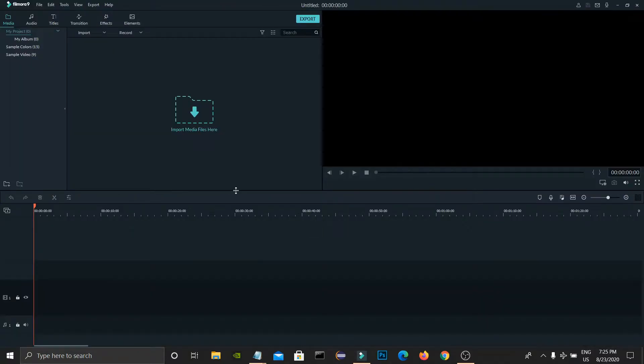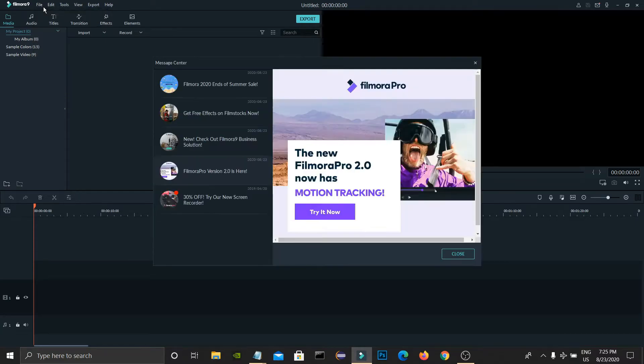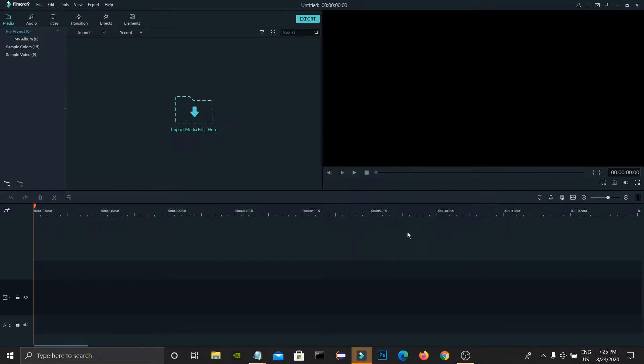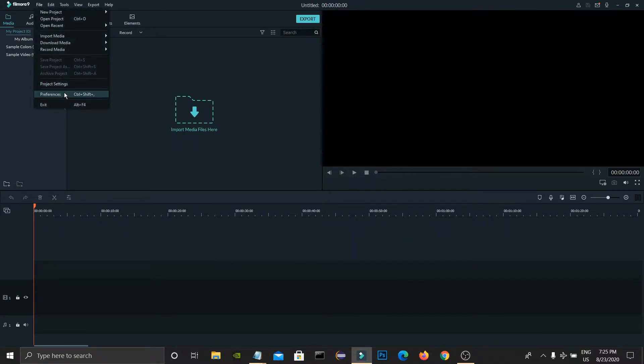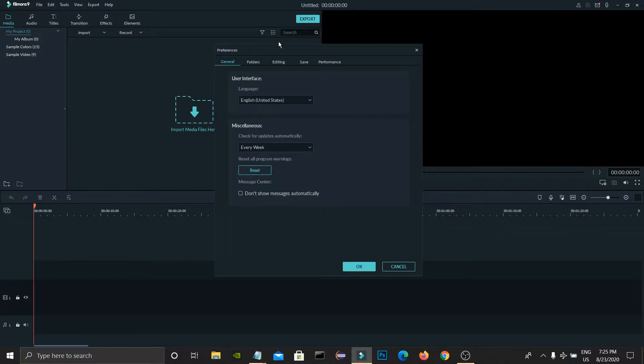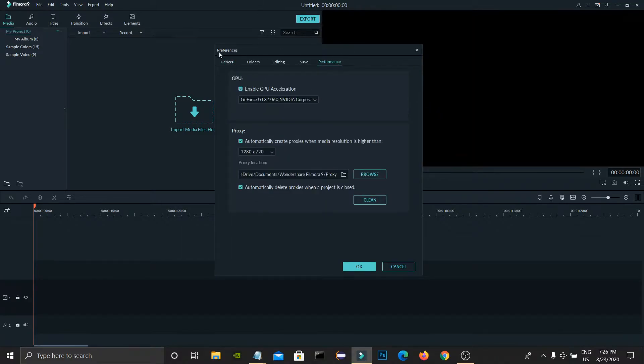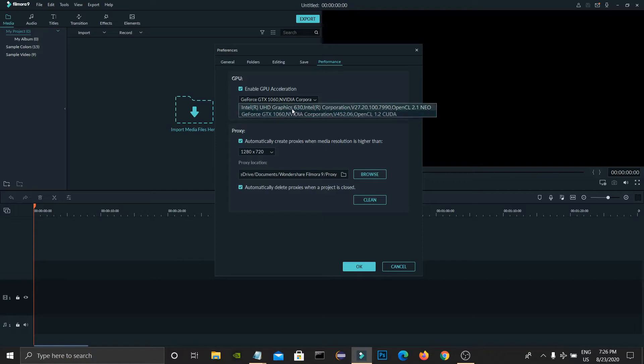So first, let's open Filmora and now open File, Preferences, and Performance. Here GPU acceleration is enabled for me.